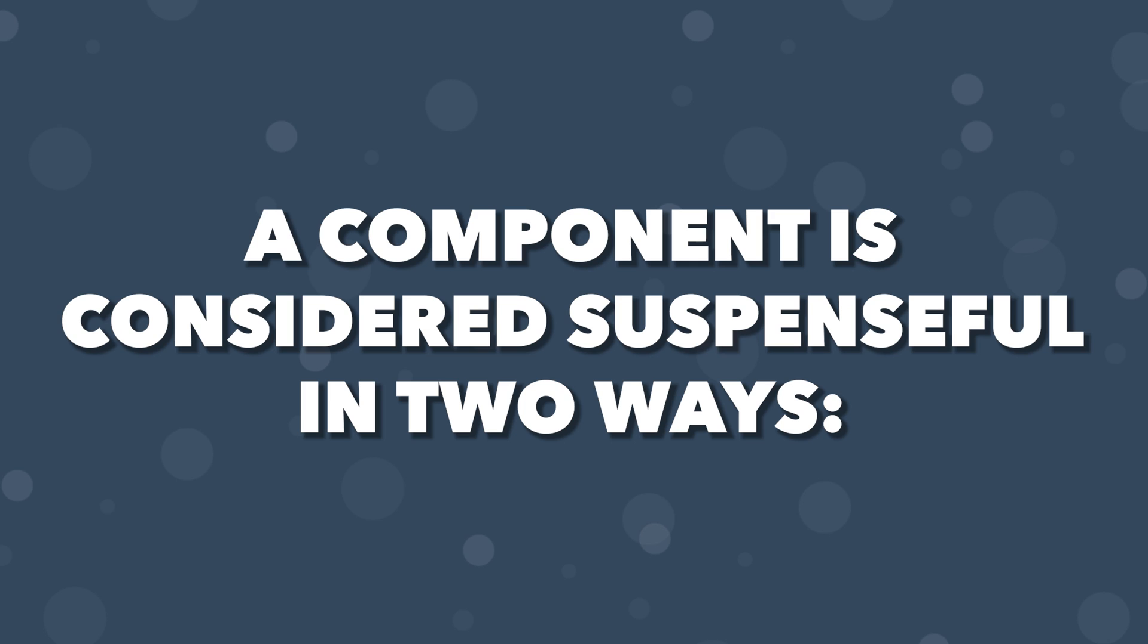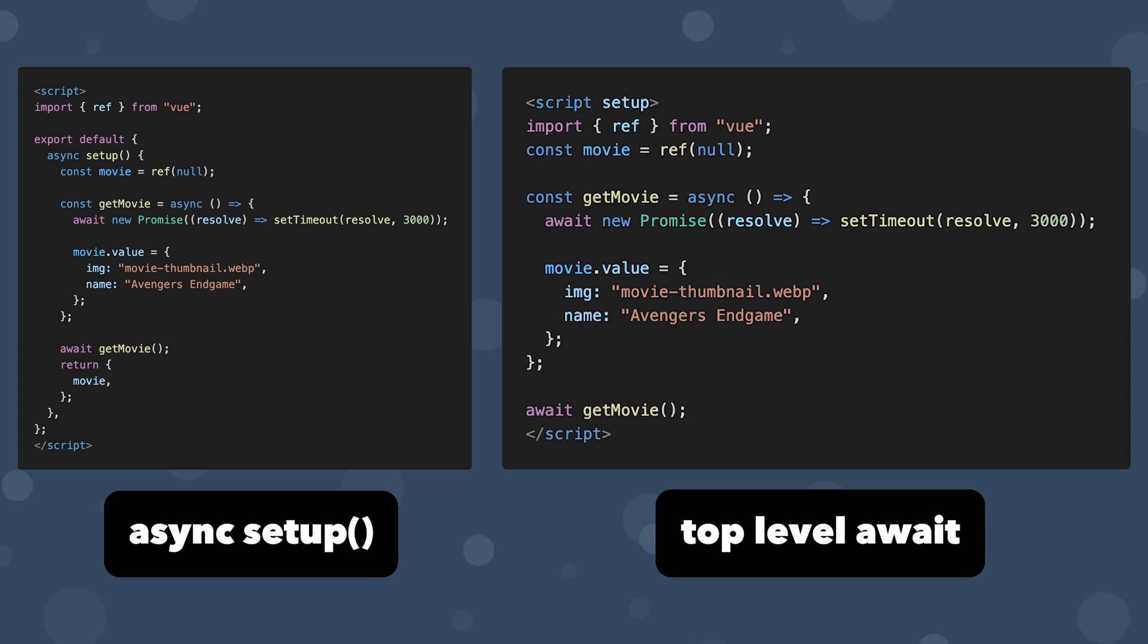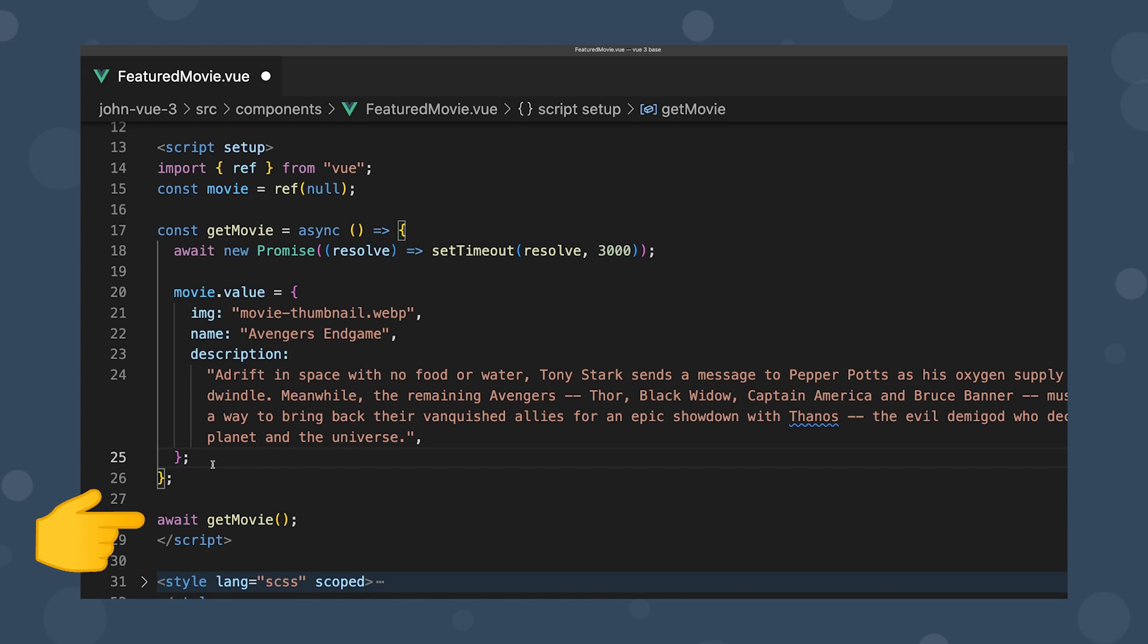Now a component is considered suspenseful in two different ways: with an asynchronous setup hook, or if we're using script setup and have a top level await. Since we define our function to be asynchronous within FeaturedMovie.vue using script setup and a top level await, this is why we are receiving this error.